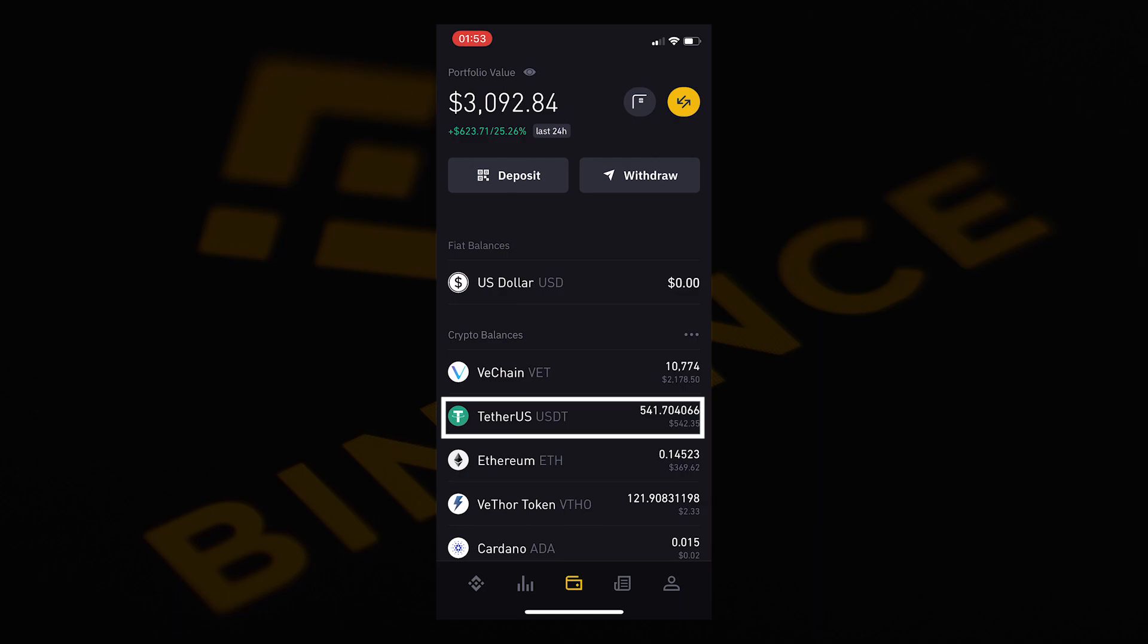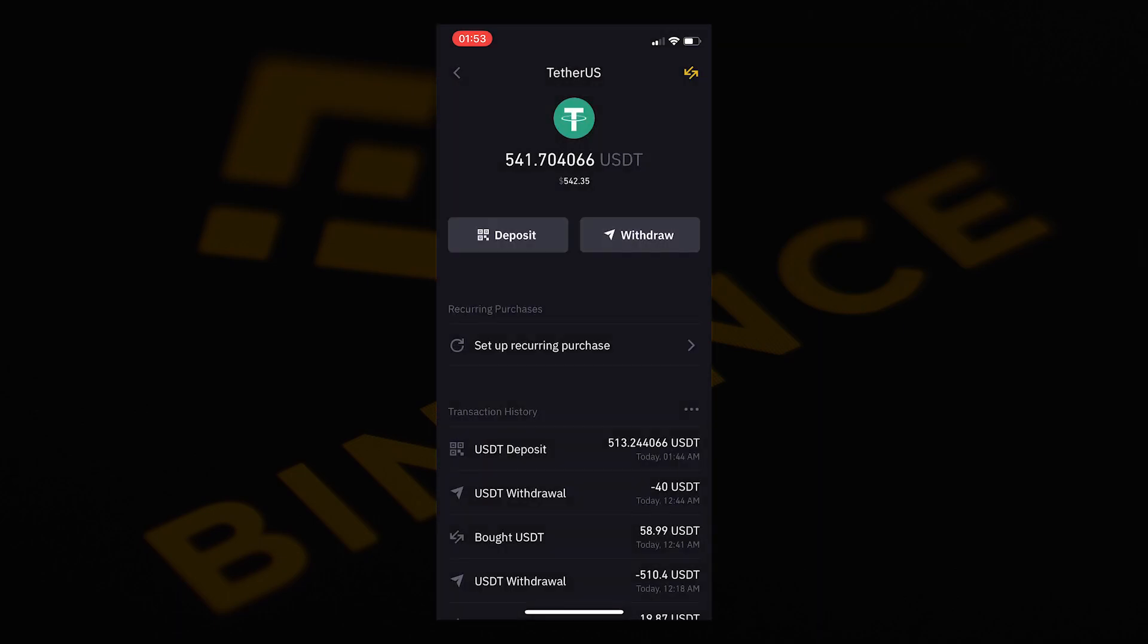You will then be able to transfer USD to your Binance app and then convert it to USDT. The next step is to click on withdraw.